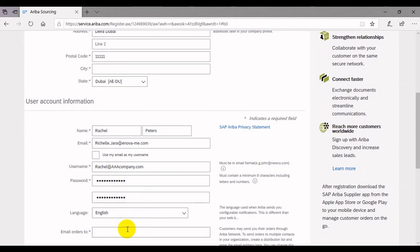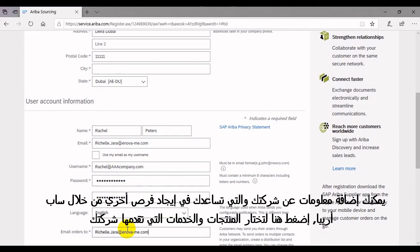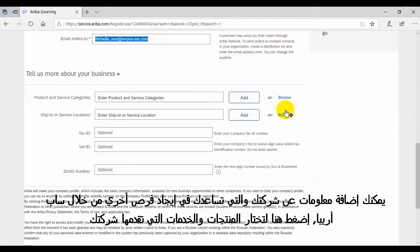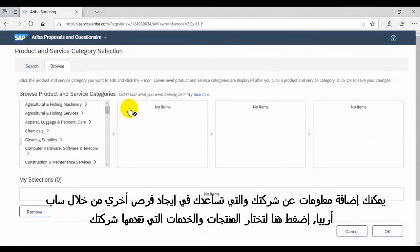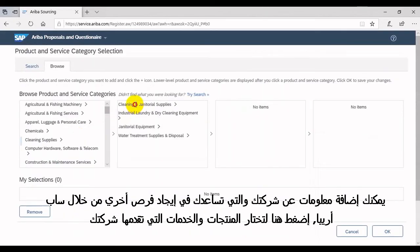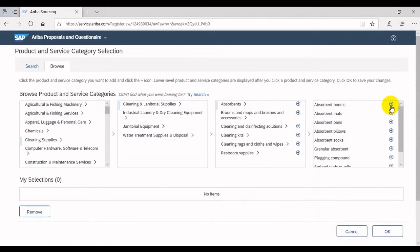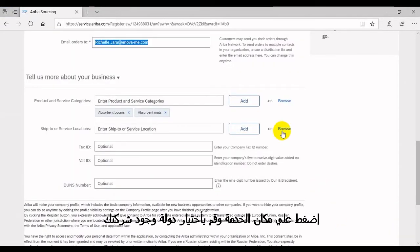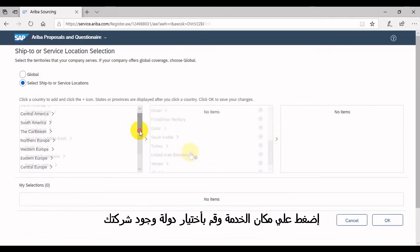You can add more information about your company which helps you find business opportunities with SAP Ariba Discovery. Click here and select the product and service categories that your company provides. Click on Service Location and select the country in which your business company is located.